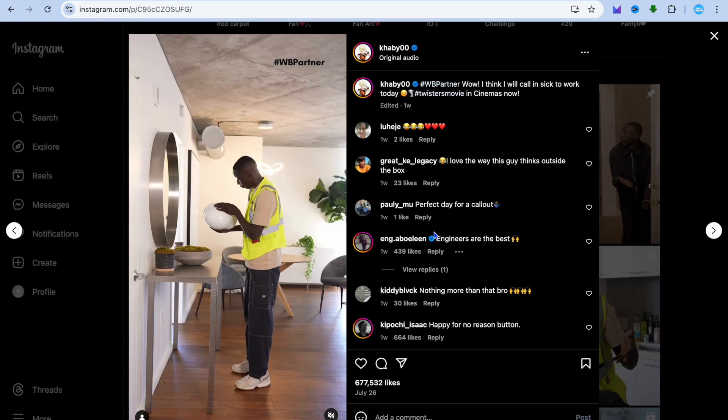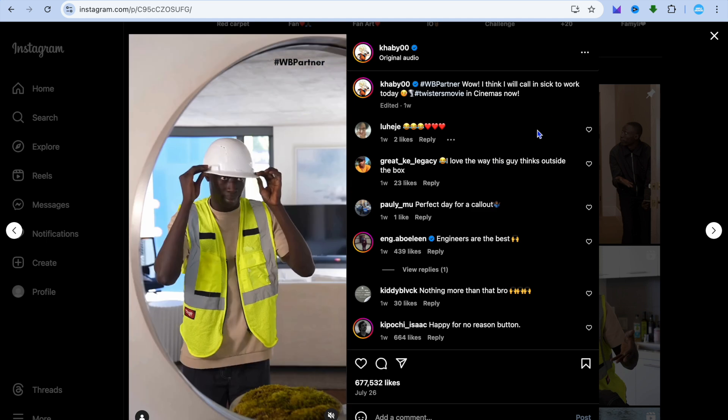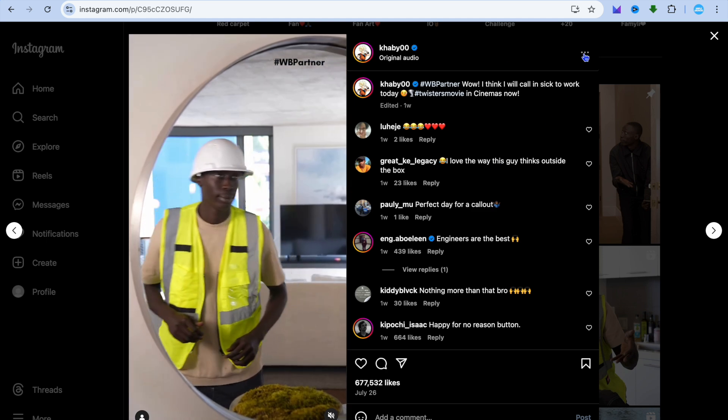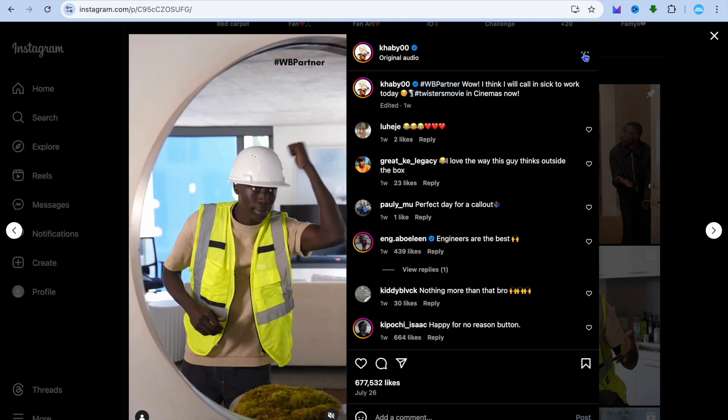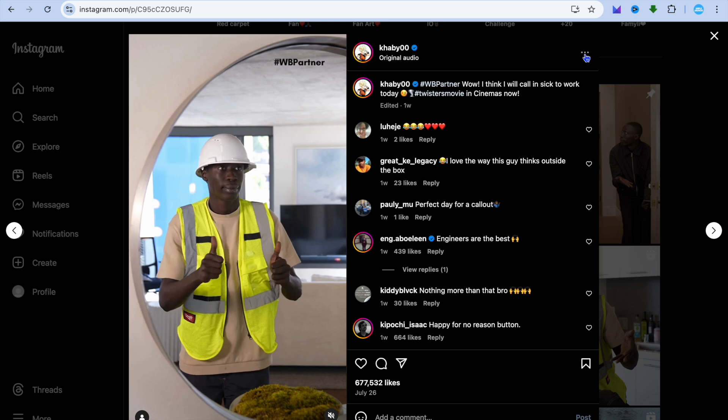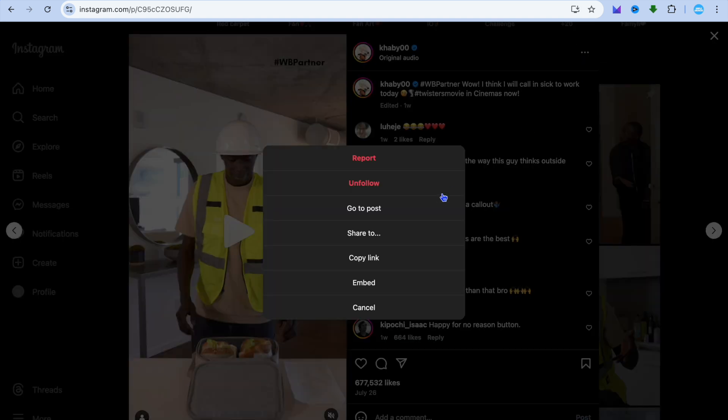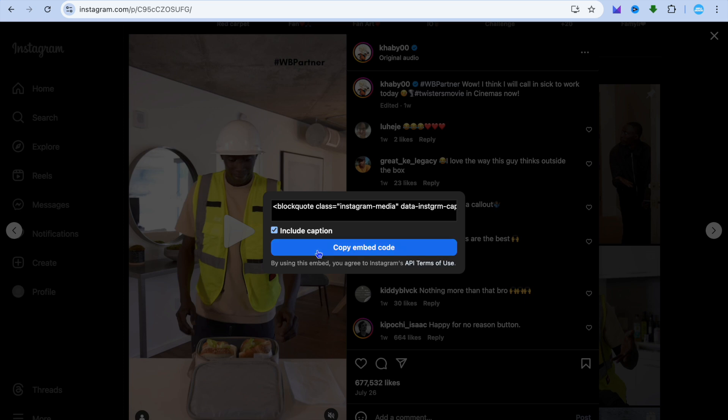Simply select the post, then tap on the three dots in the top right corner in line with its name. Then you'll see the embed option. Tap on that.